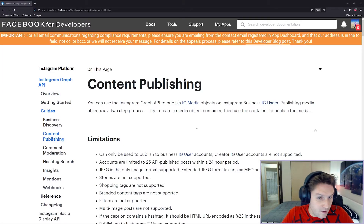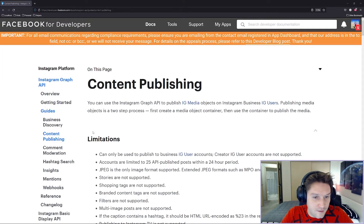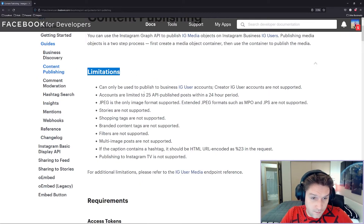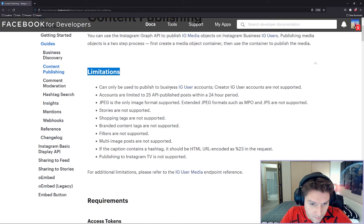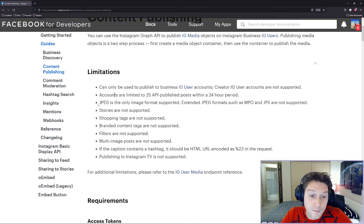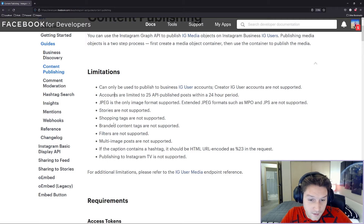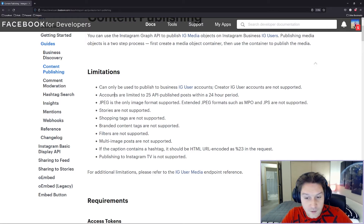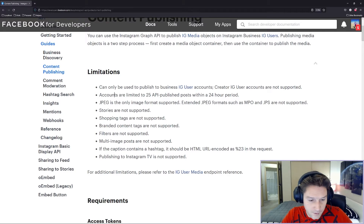Before we get into any code let's hop over to the Instagram Graph API docs and check out the guides for content publishing. Here we have our limitations for content publishing. We can only post to a business account, so we have a limit of 25 calls per day. You can only post JPEGs. Stories, shopping tags, branded content tags, filters, and multi-image posts are not supported. Carousels are not supported, and if the caption contains a hashtag it should be HTML URL encoded. Publishing to Instagram TV is also not supported.